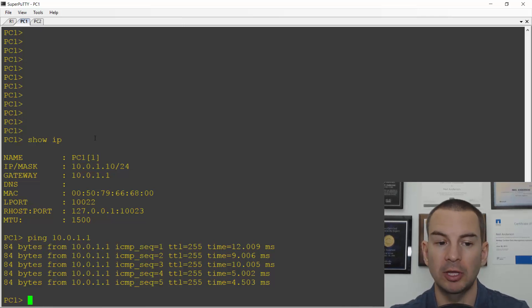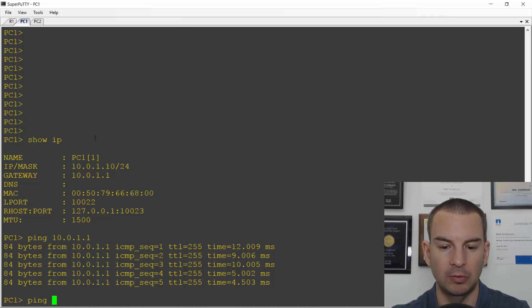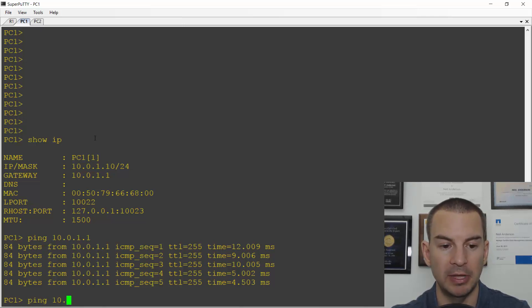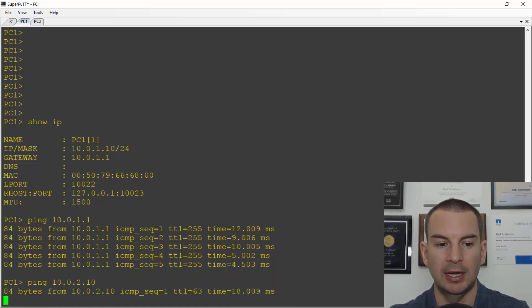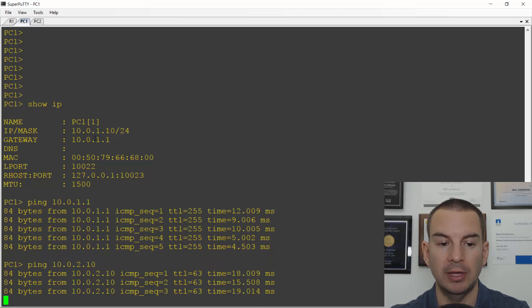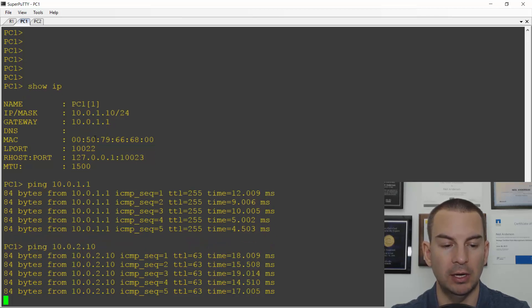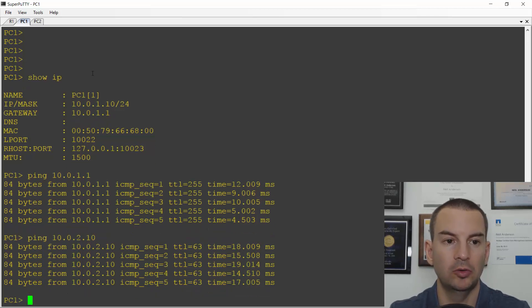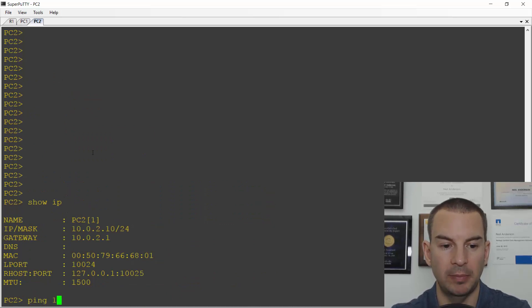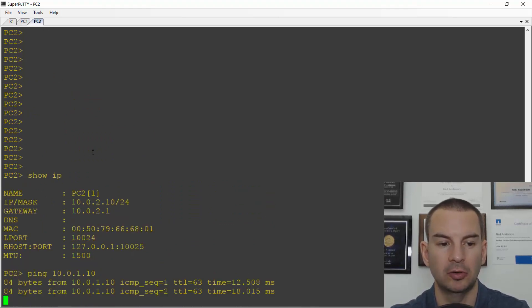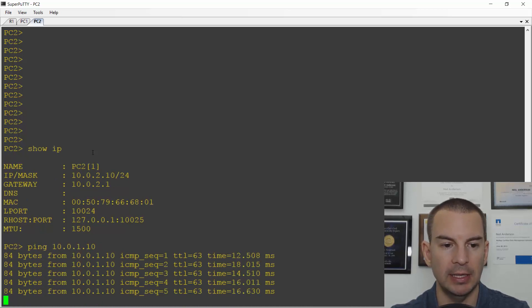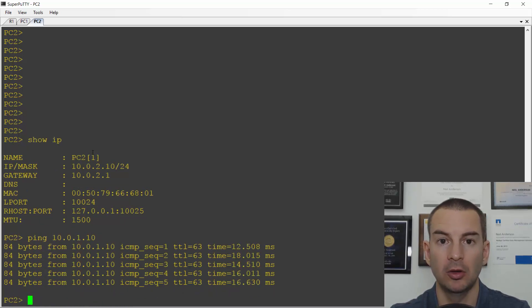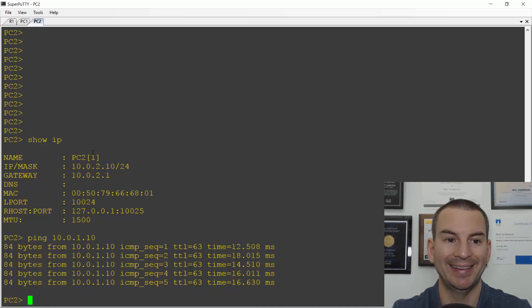I've got connectivity between my PC and the default gateway. Let's check for connectivity between PC1 and PC2. I'll ping 10.0.2.10 and this should be good too. Yeah, I've got connectivity there. If I go to PC2 then I know for sure that if I ping 10.0.1.10 that's going to work as well.